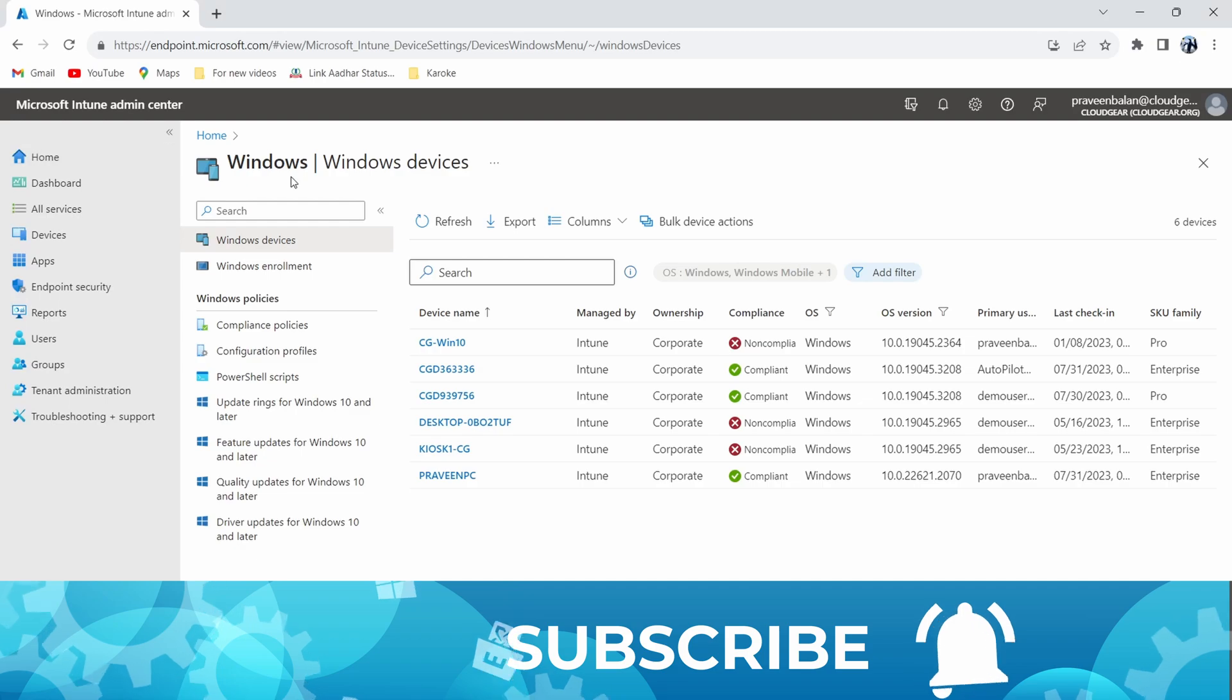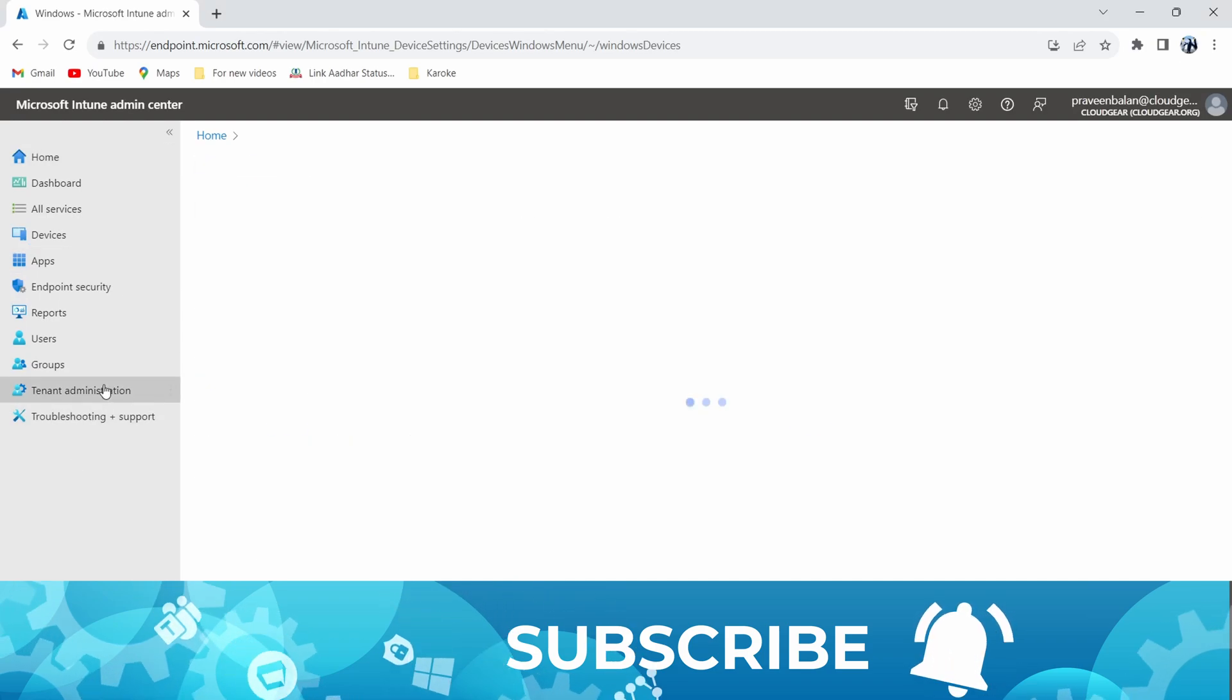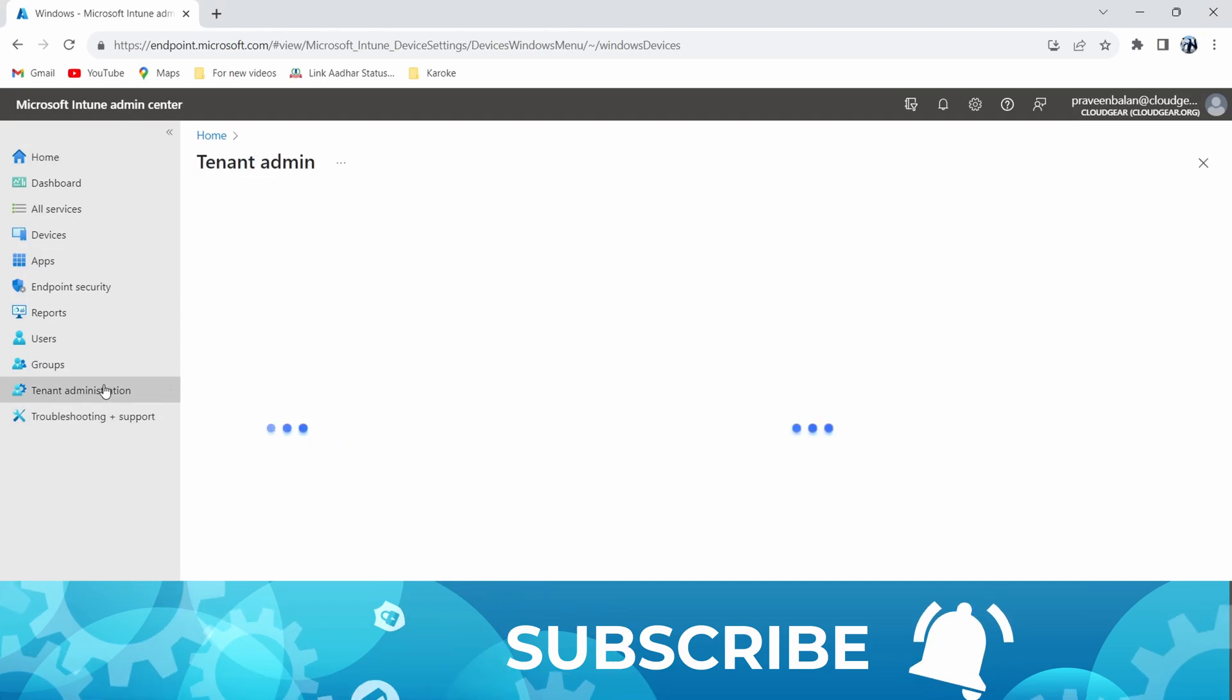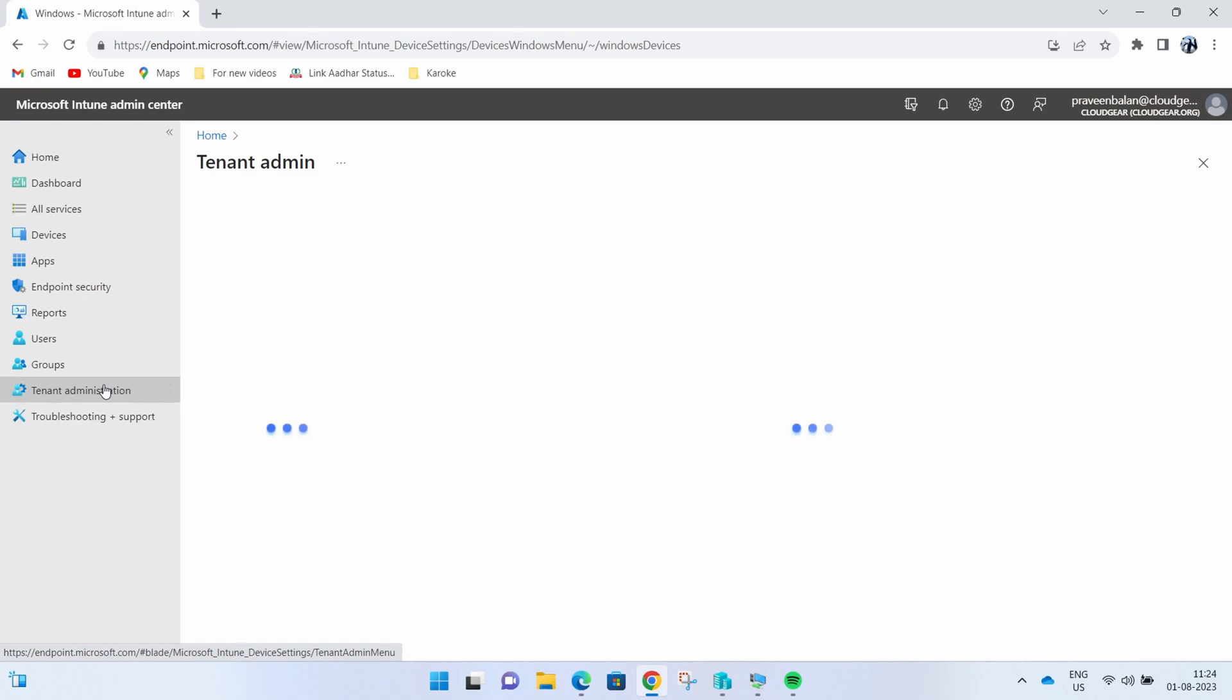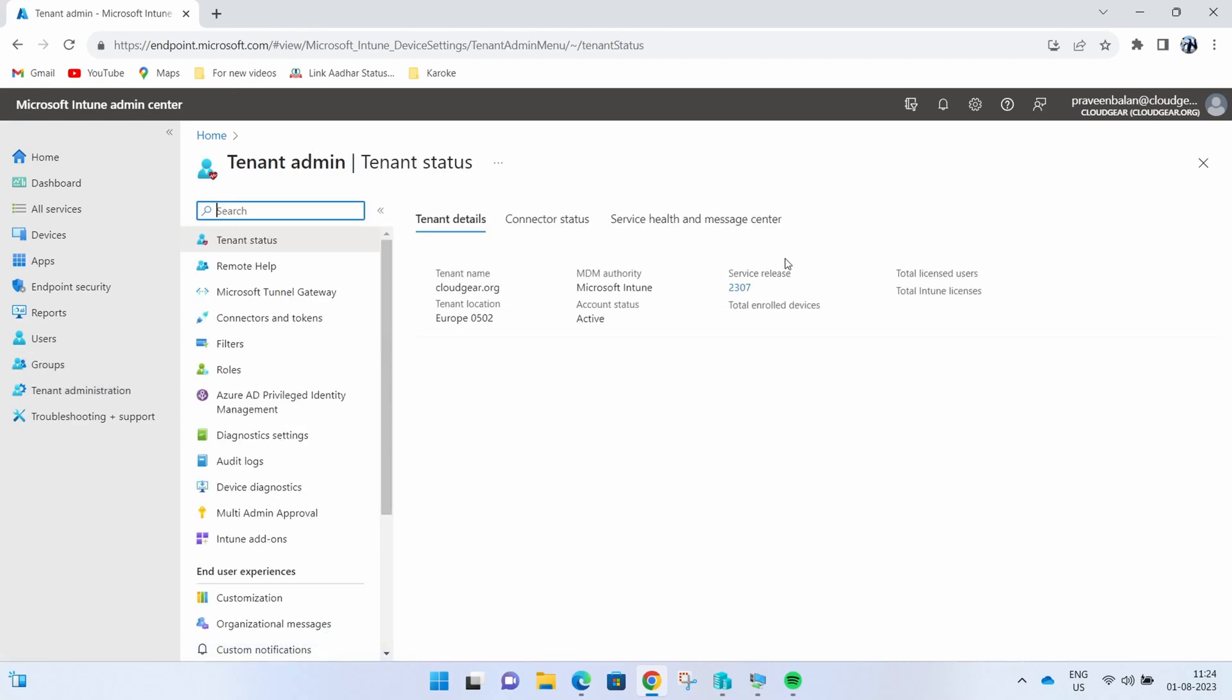To enable uninstallation capability for a Win32 application published in Company Portal, first ensure that your tenant version is updated to 2307 or above.